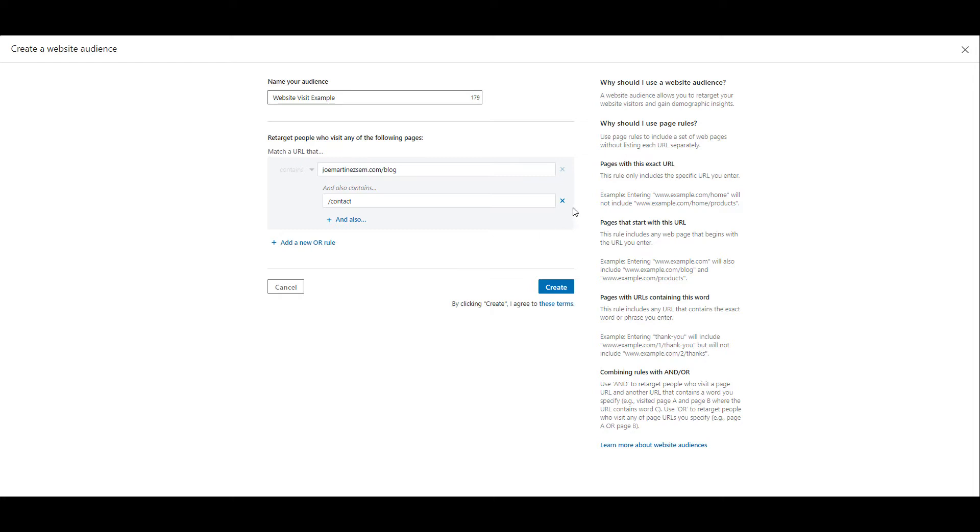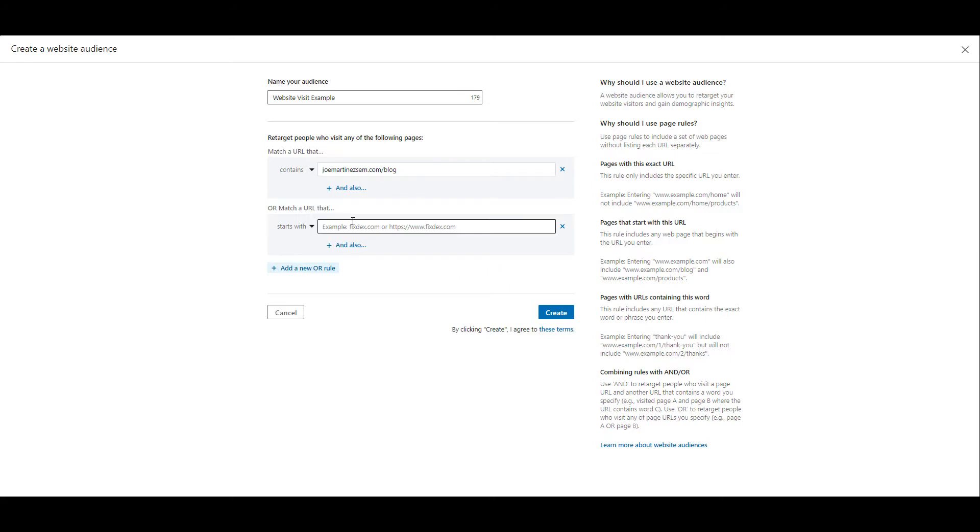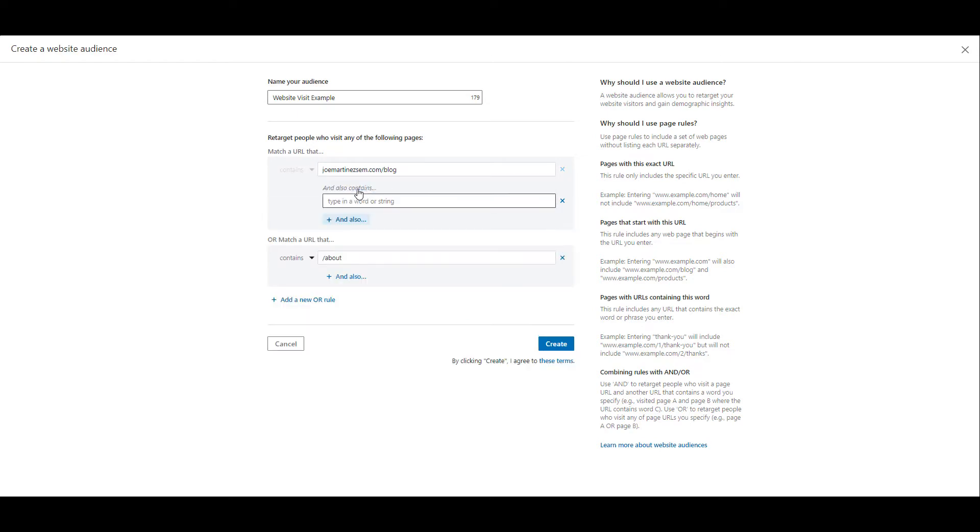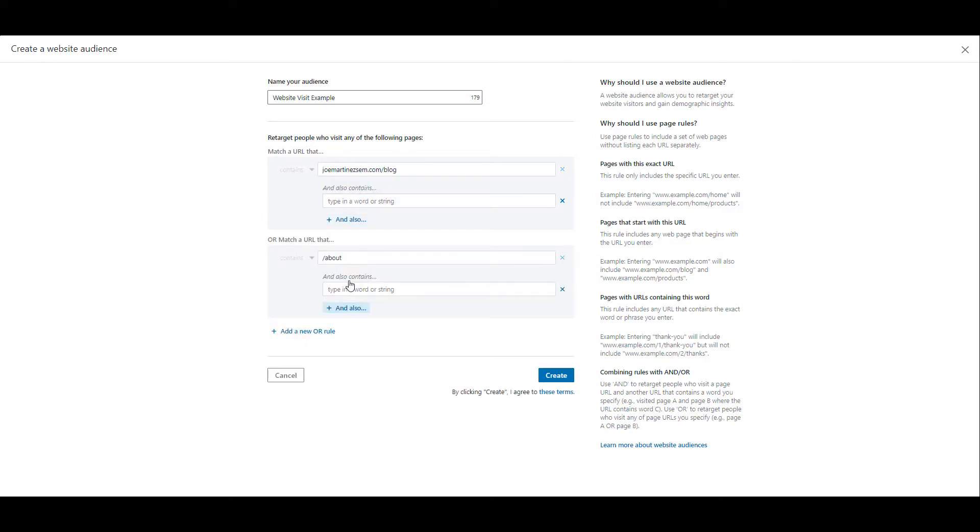If that's too specific, you can get rid of that one option and then we can add an or rule instead. I'm going to change this one again to contains, typing in slash about. Now I'm telling LinkedIn to create an audience of users who either visited any blog page on my site or they visited any about page on my site. And even when I have that or qualifier set up, I can still add additional and also's to each of these URL options. So the advertiser does have the ability to create a lot of custom options based off of the website URL.